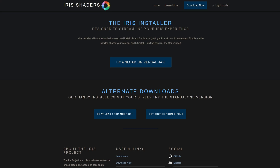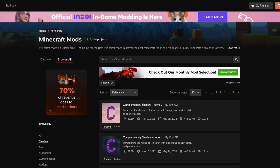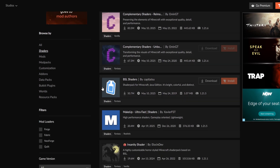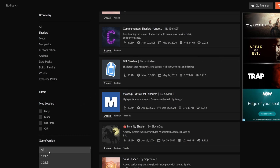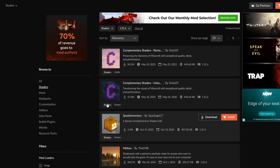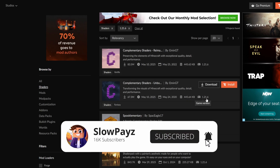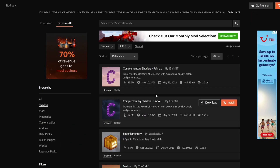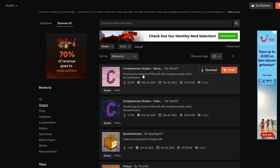We're also going to want to download some shaders. I will leave a link in the description down below to this website where we can download all sorts of shaders. Very important — make sure you scroll down and in the game version section, select the newest version of Minecraft. This will show all the newest shader versions available, including 1.21.6. Scroll through and pick the shaders you'd like to install.